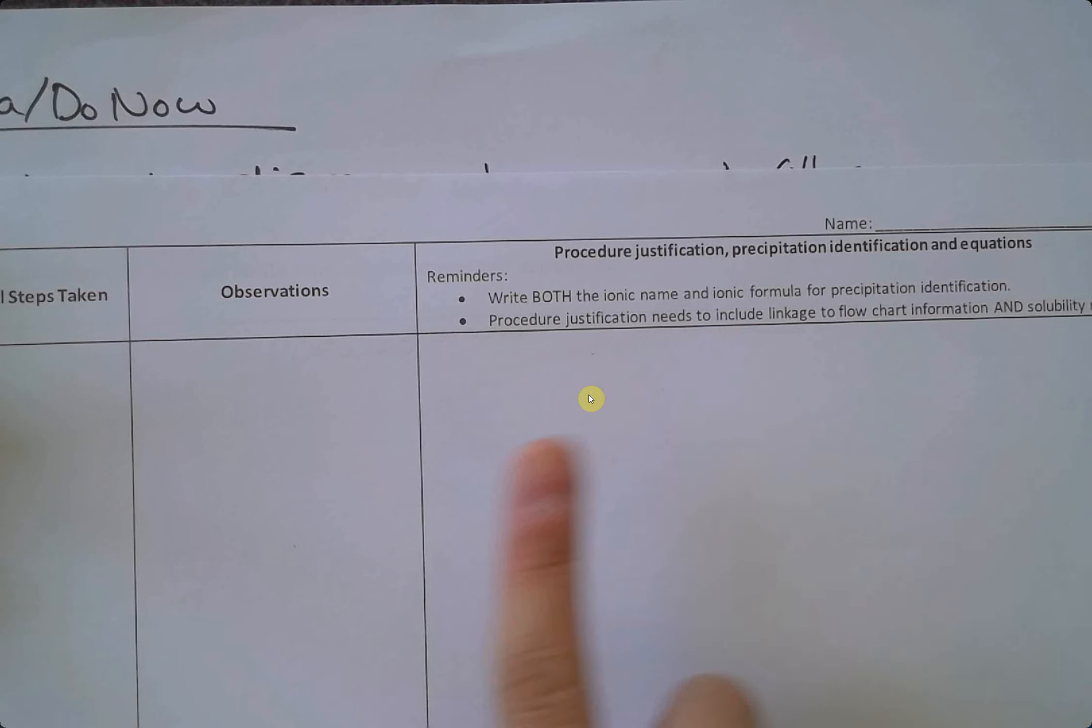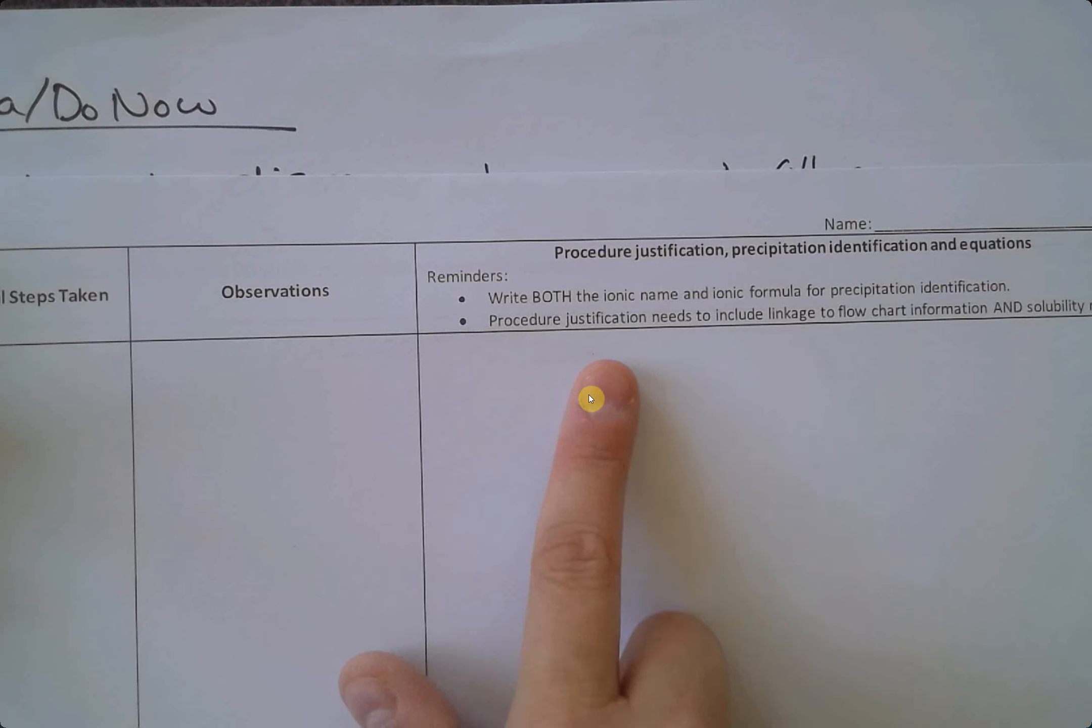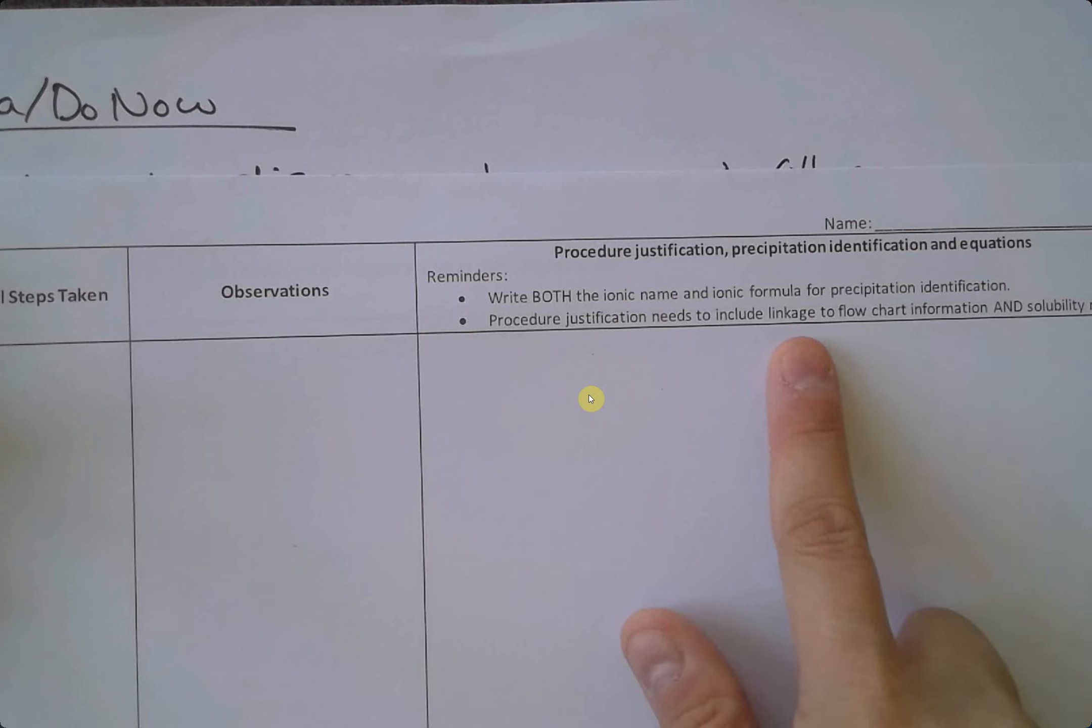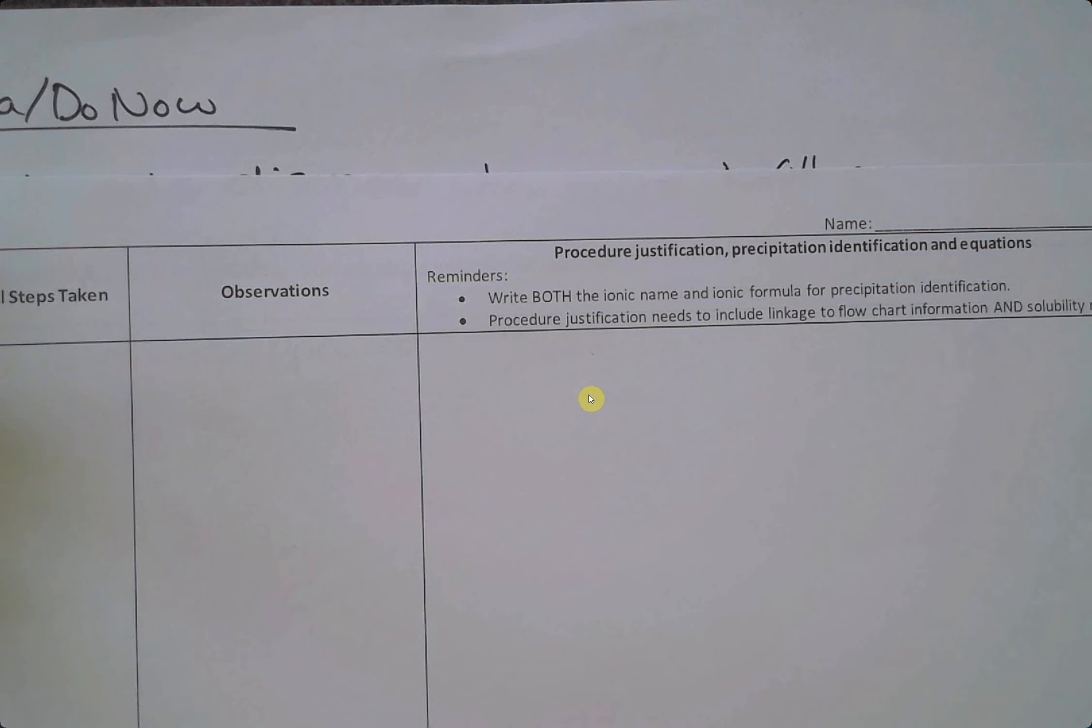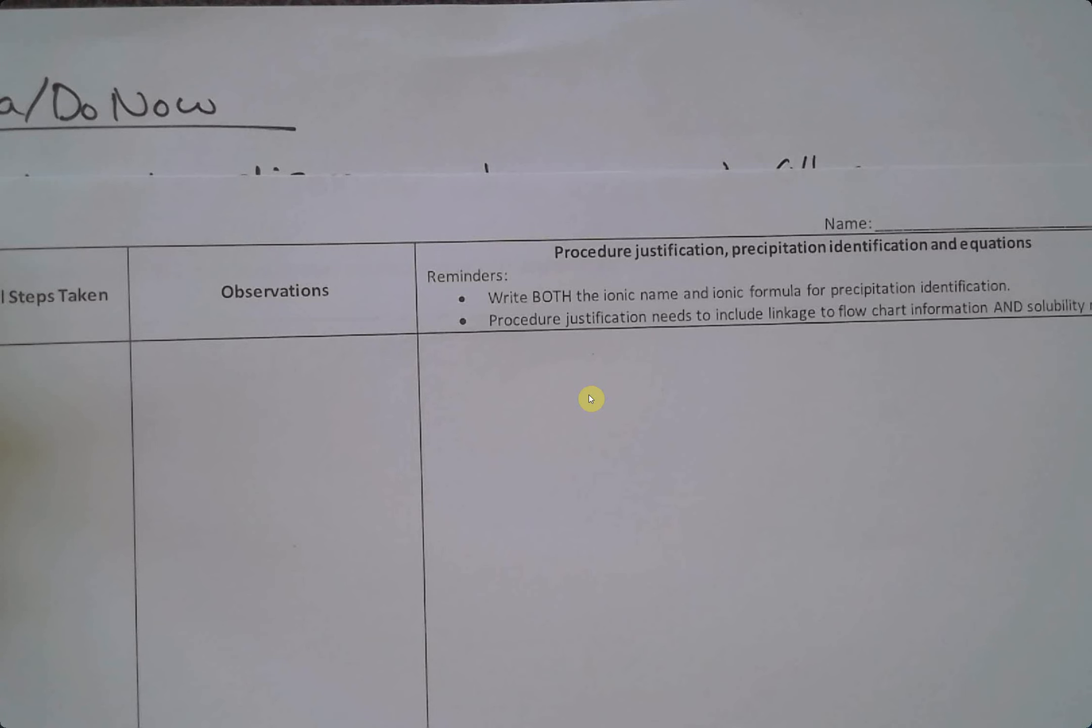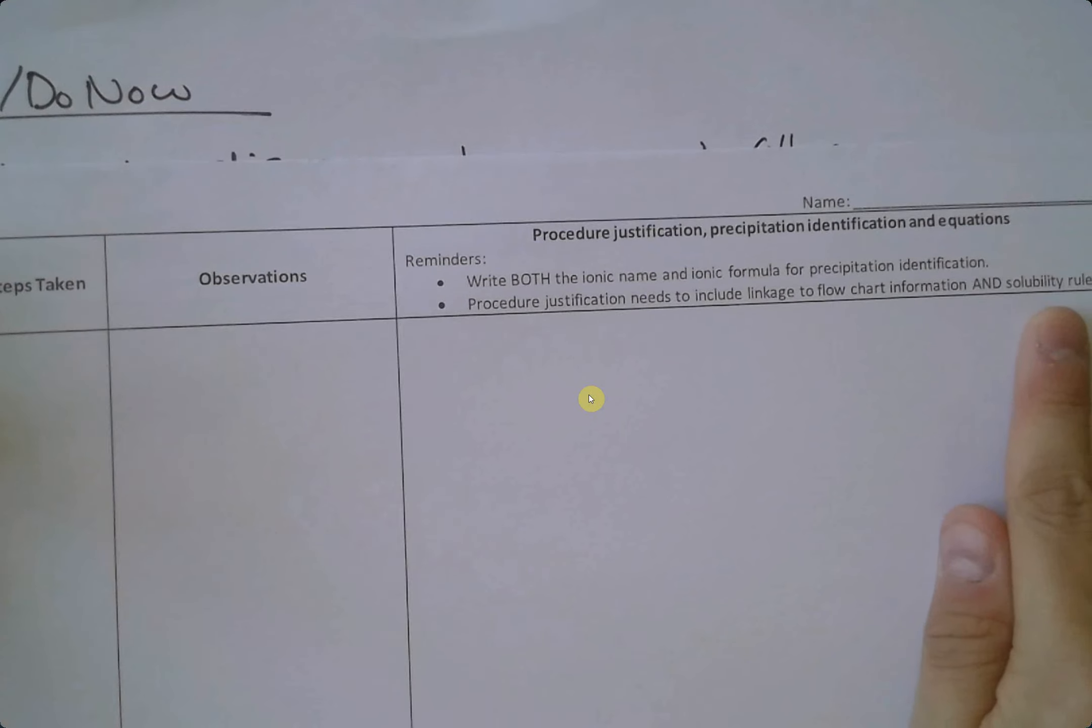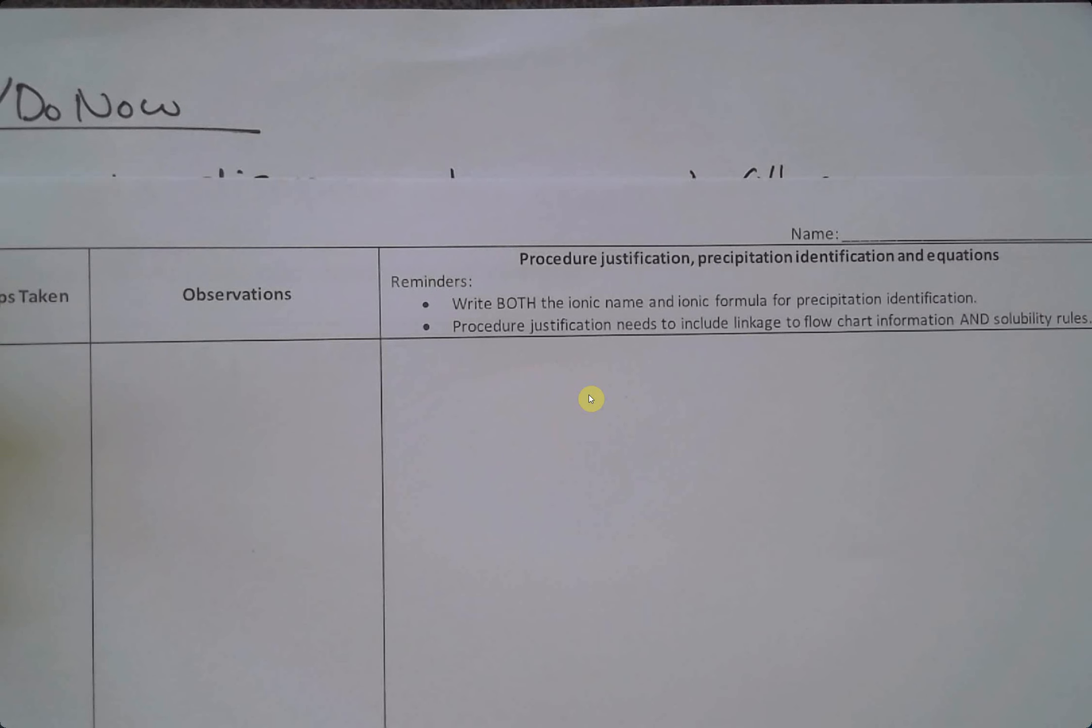When you talk about your procedure justification, I need linkage to information in the flowchart. So basically how has the flowchart influenced your decision. For example, I didn't see a white precipitate so I've eliminated these possible cations. The other thing I need to see is that you're linking to the solubility rule. So this precipitate is forming because all hydroxides are insoluble, sort of thing. Does that make sense?